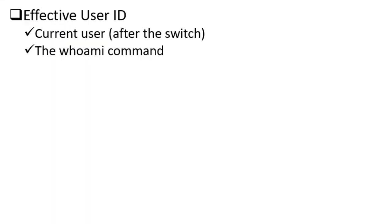During our login session we may need to switch our identity and become a different user to perform certain tasks as that user. For instance, we may want to become the root user to run administrative functions on the system. And as you know, we use the substitute user command called su for this purpose.